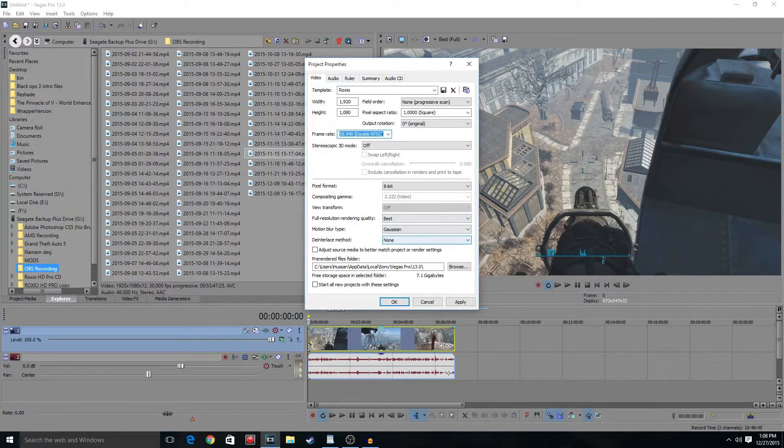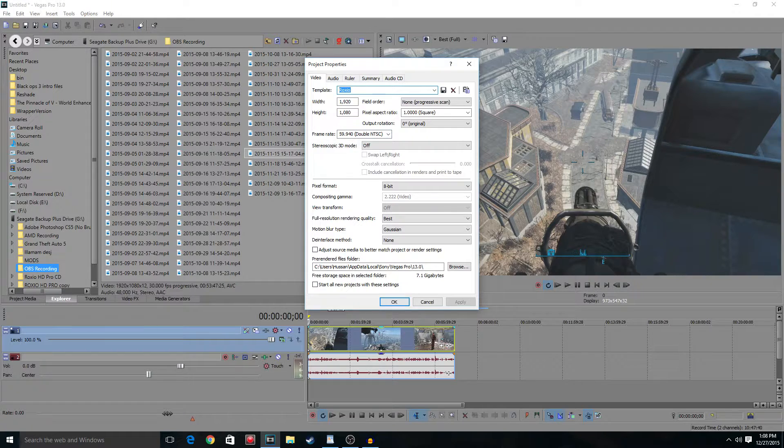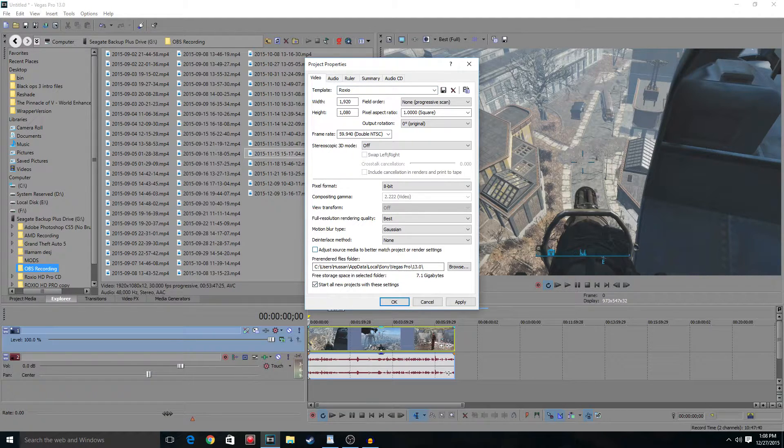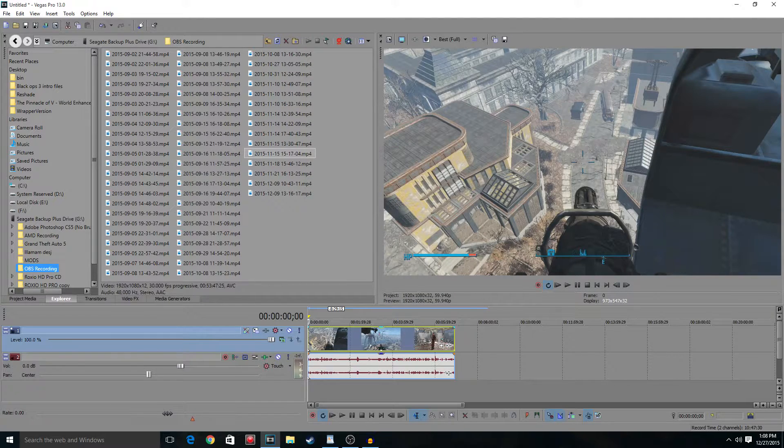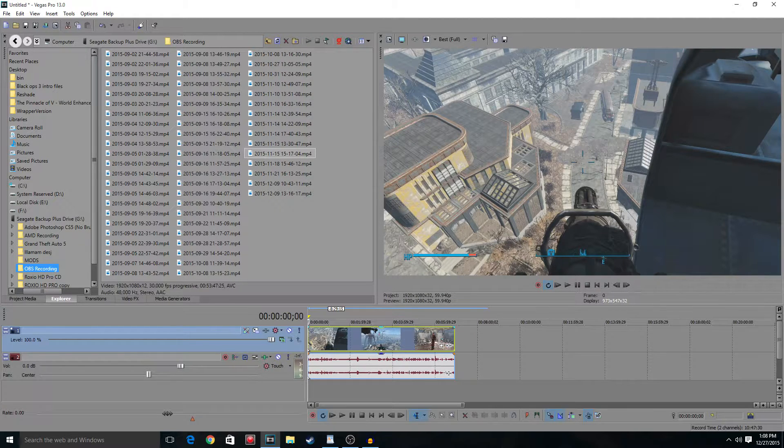Just click apply. Start all these projects with this. And just click OK. Now we're done with that.